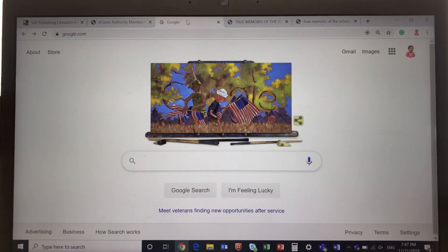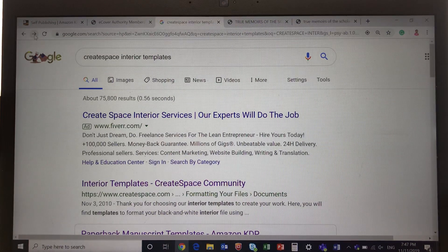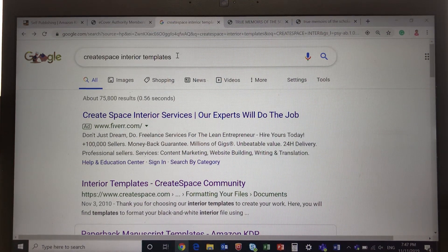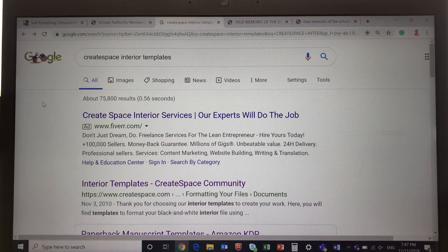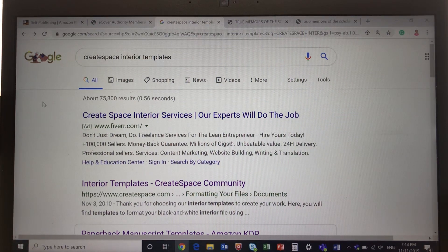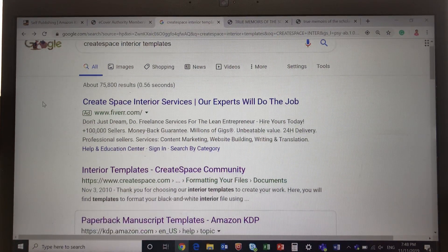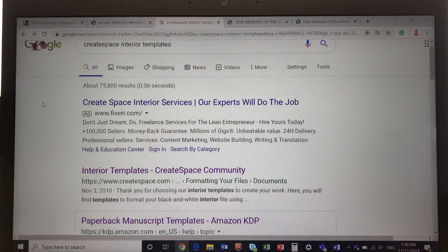Go to Google search and type 'CreateSpace interior templates.' CreateSpace is one of the companies — it used to be a subsidiary of Amazon. Previously you could publish through CreateSpace or through Amazon, but now you have to publish through Amazon. All books published by CreateSpace have been merged into Amazon, so searching 'CreateSpace interior templates' will still bring up the relevant results.